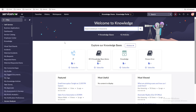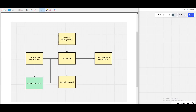Let's see how knowledge management works. Looking at the knowledge management diagram, it starts with the knowledge base. The knowledge base is a kind of category or container that holds what type of knowledge articles will be present — whether it's for IT, HR, or known errors.